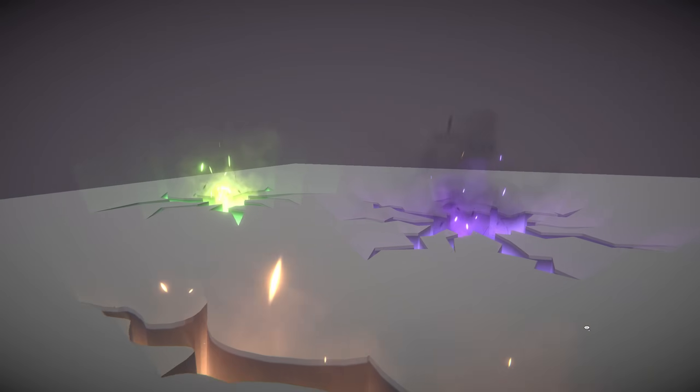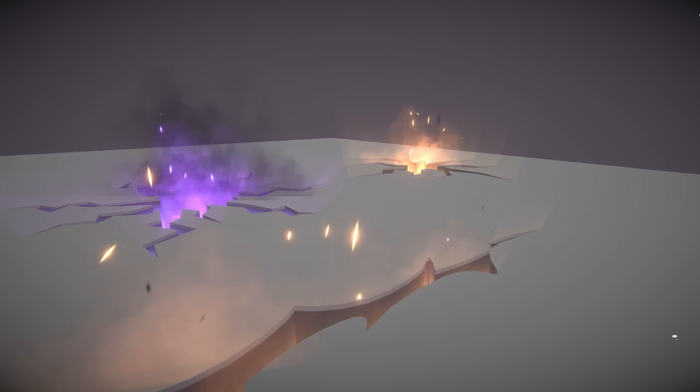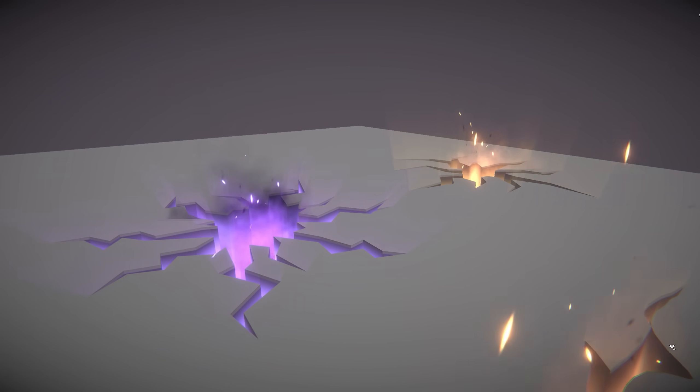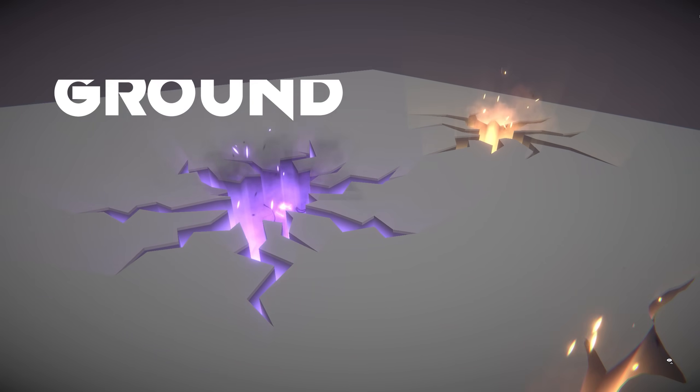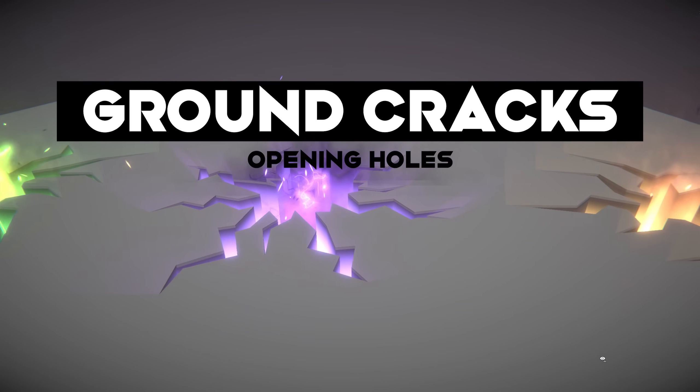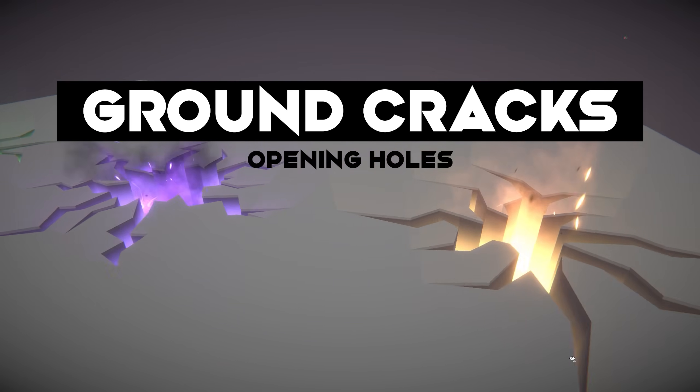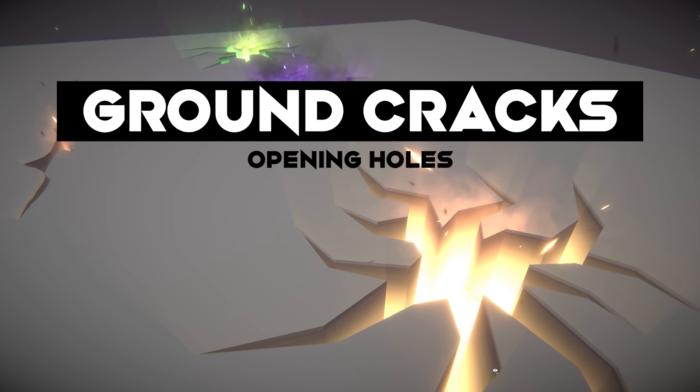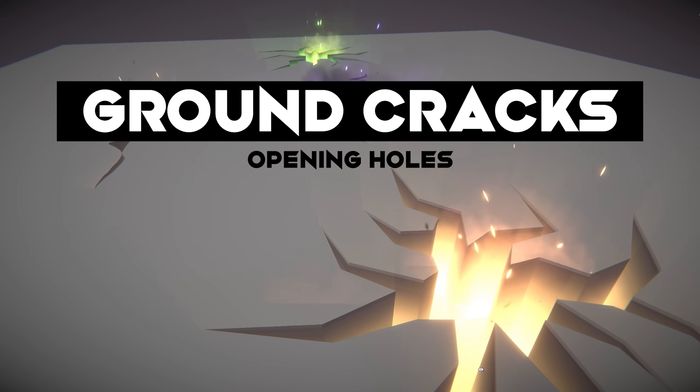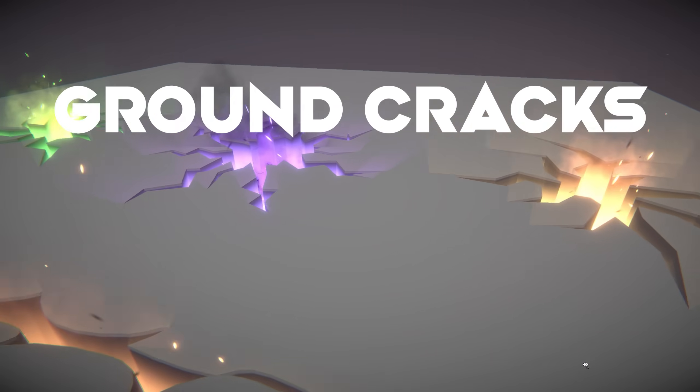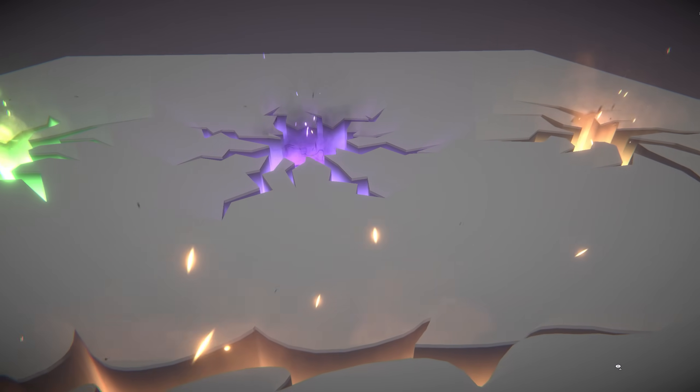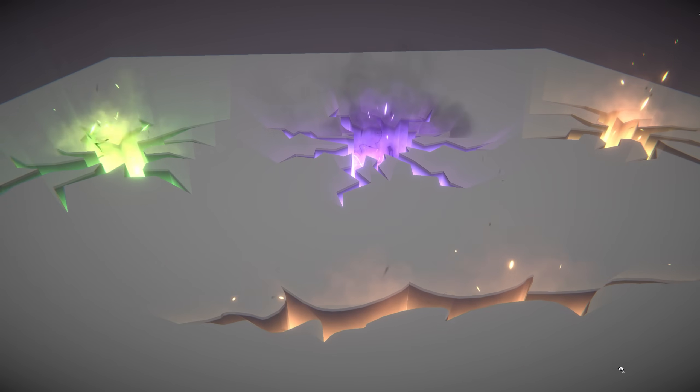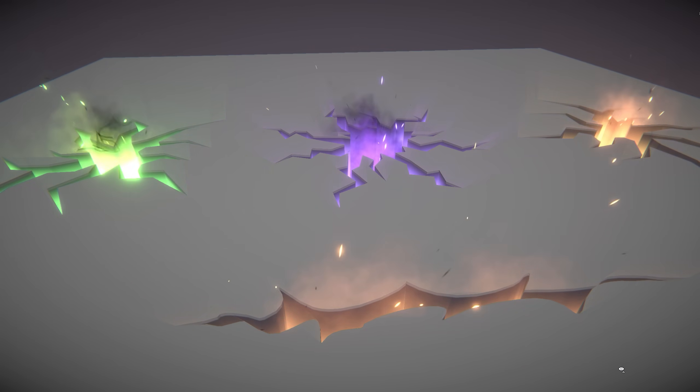So guys, today we got a very nice trick in Unity that's super useful, and as you have guessed by now, it's ground cracks. With this technique you can basically open up holes in pretty much any 3D object without touching the existing mesh, which is awesome.